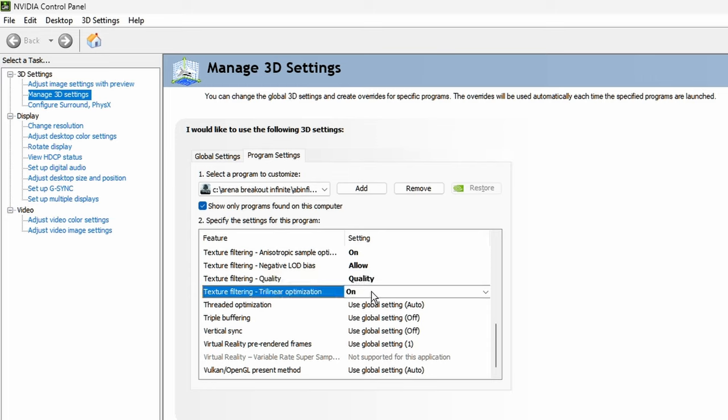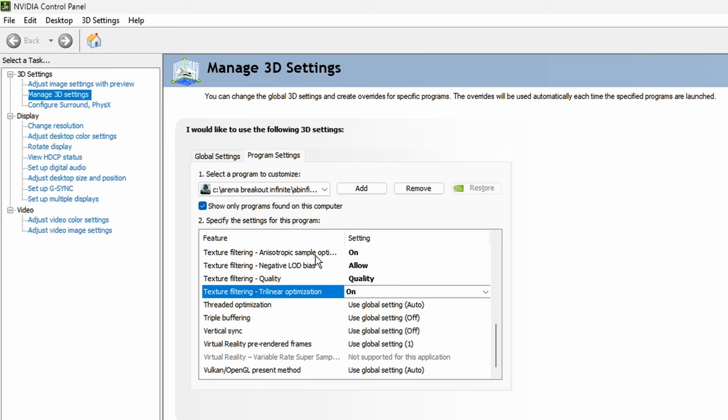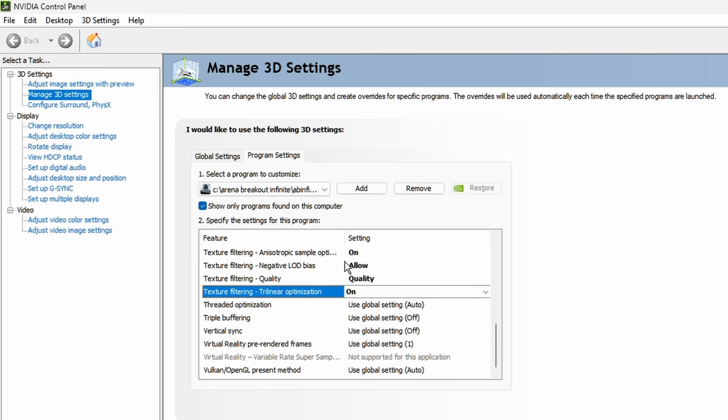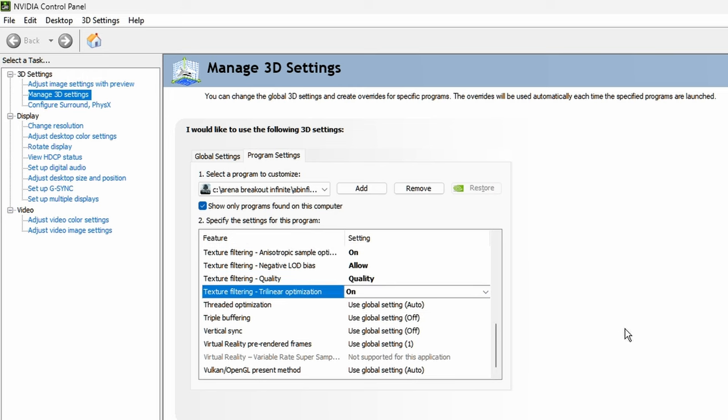And then trilinear optimization, have it on. I haven't seen any weird artifacting or shimmering from having these two things on, so that's what I've been using.